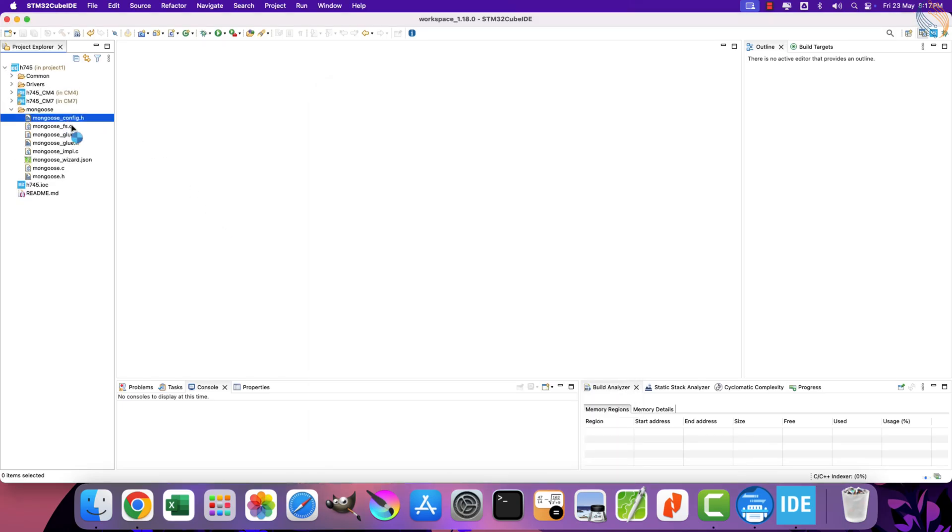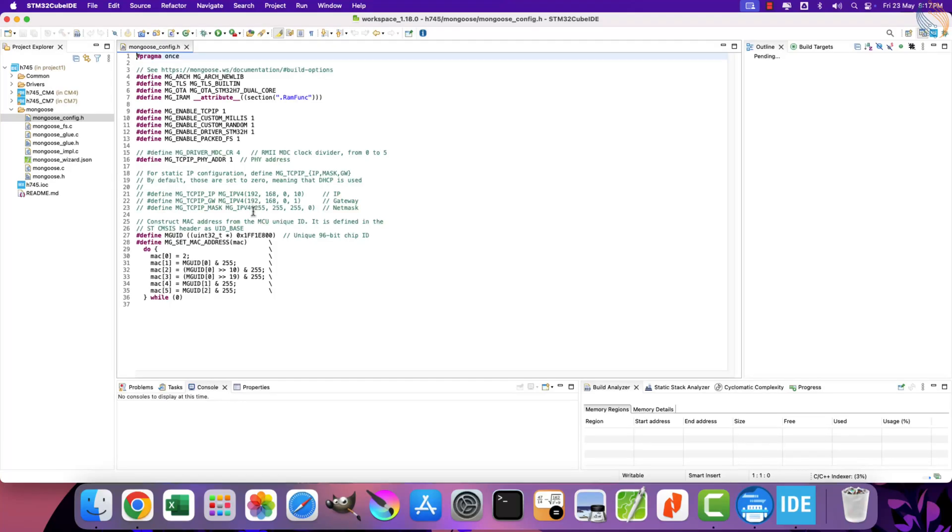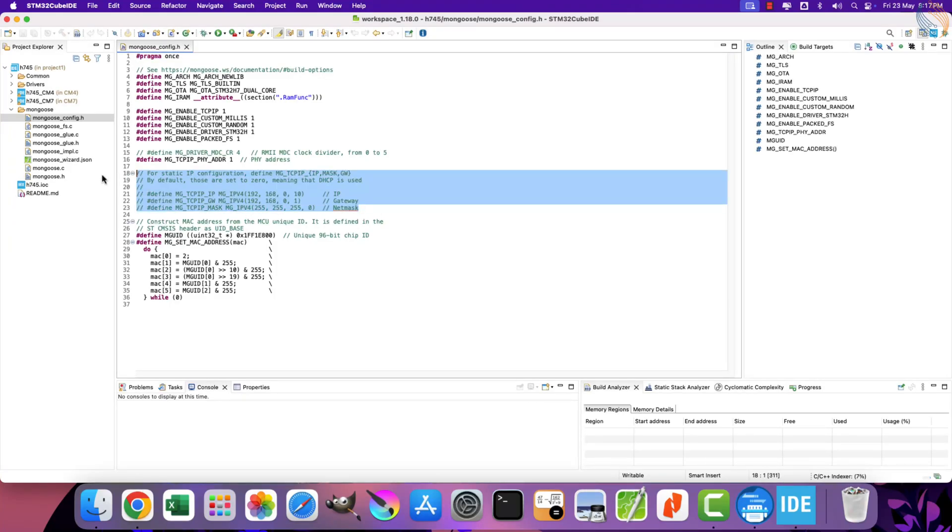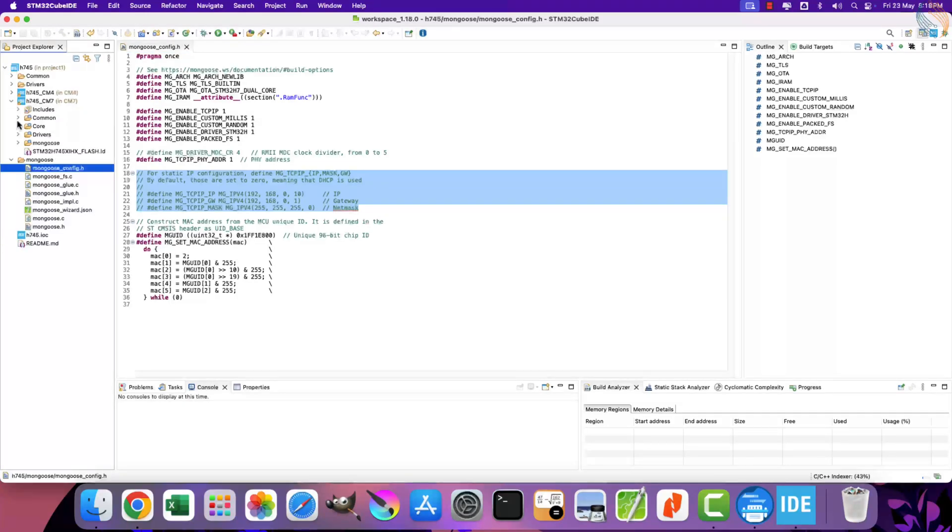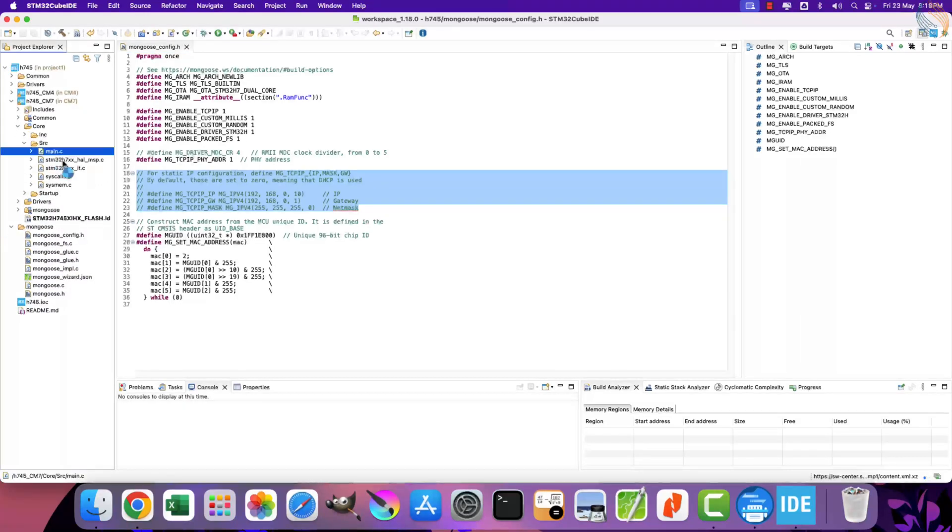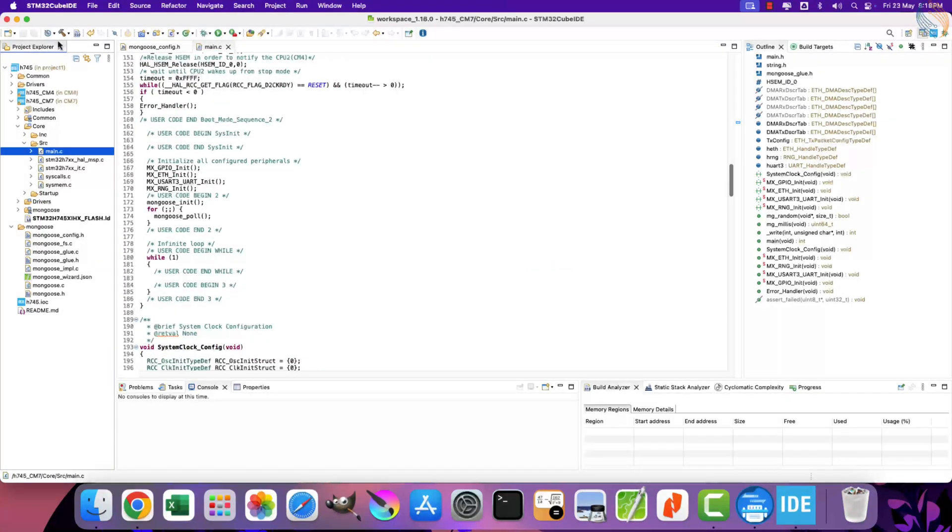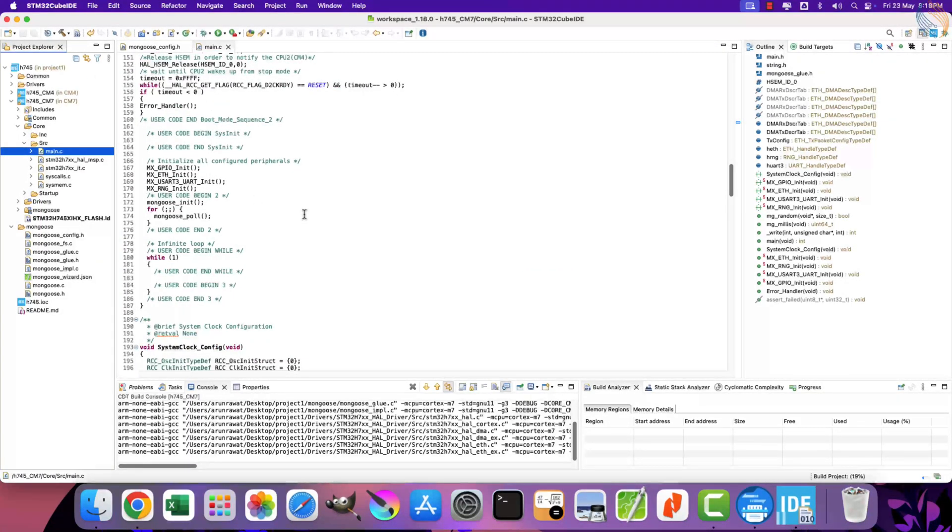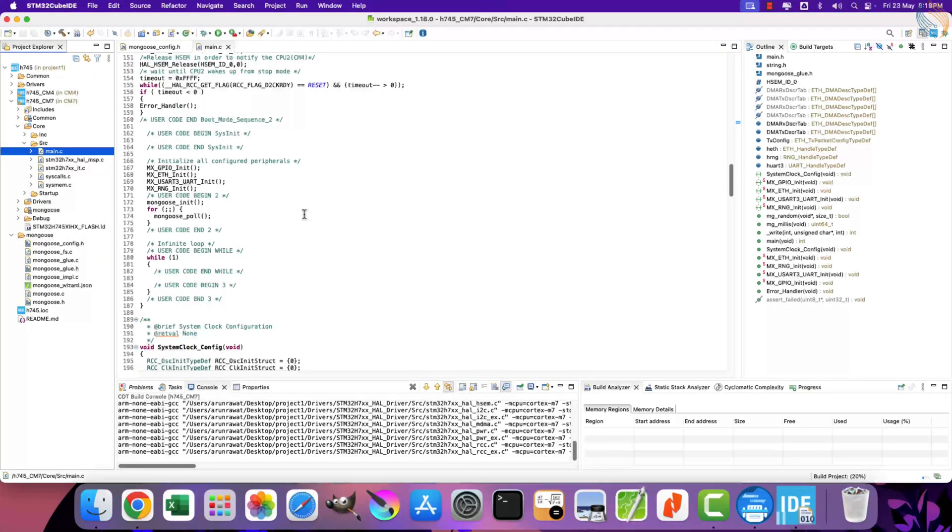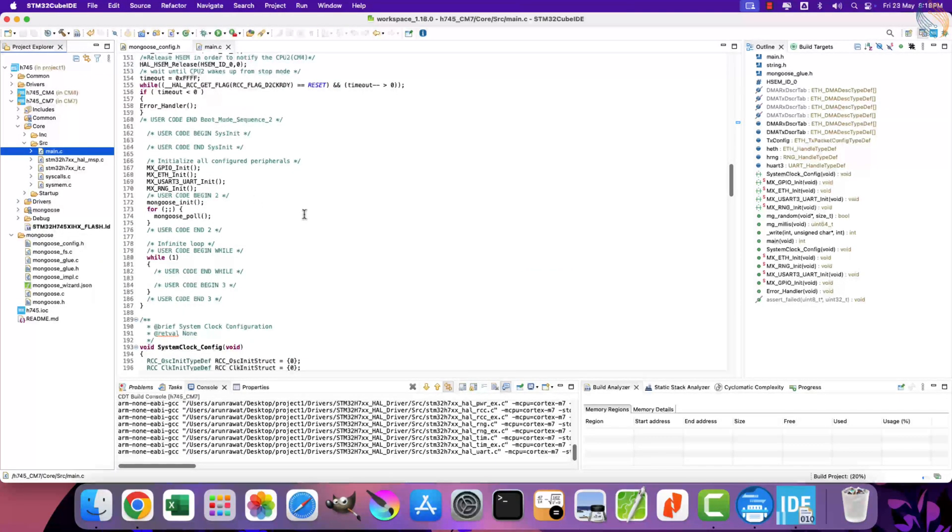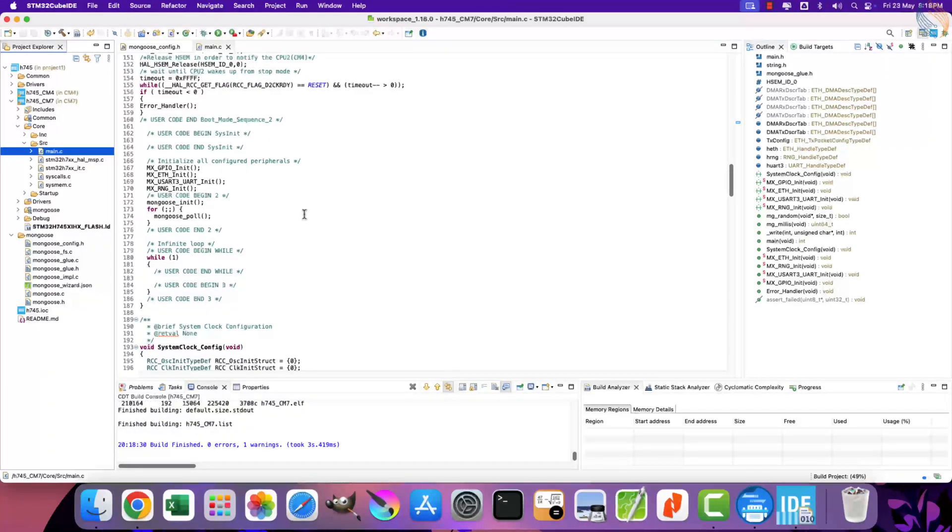As I mentioned in the beginning, I will use DHCP today, therefore the static IP configuration is commented out here. We do not need to modify anything on this project, let's just build it to check for errors. The project builds fine without any errors.